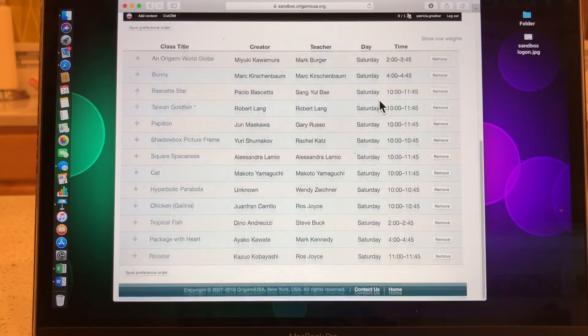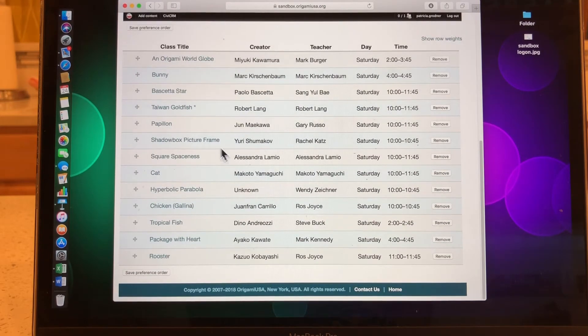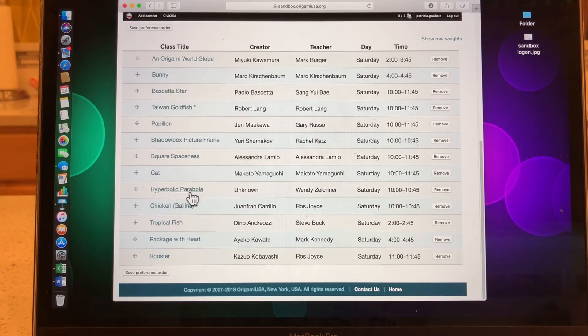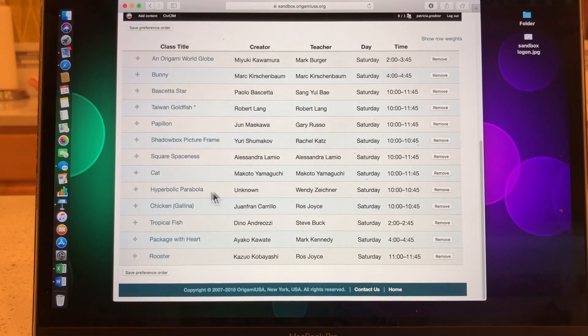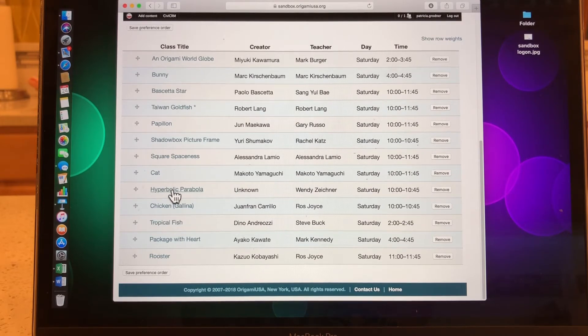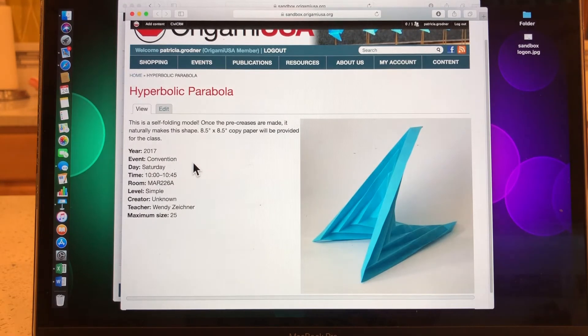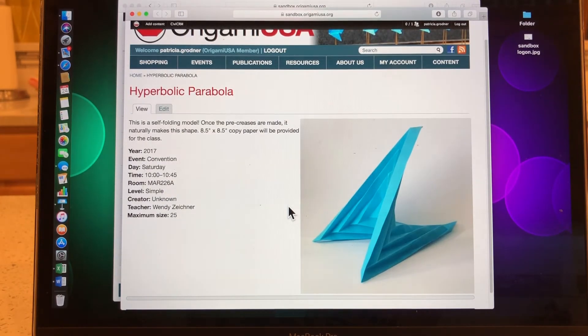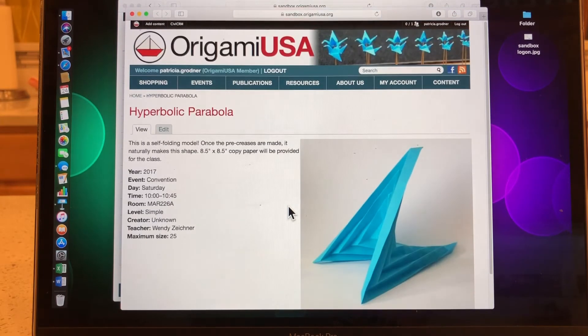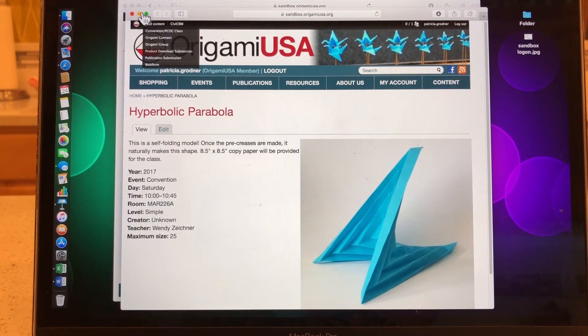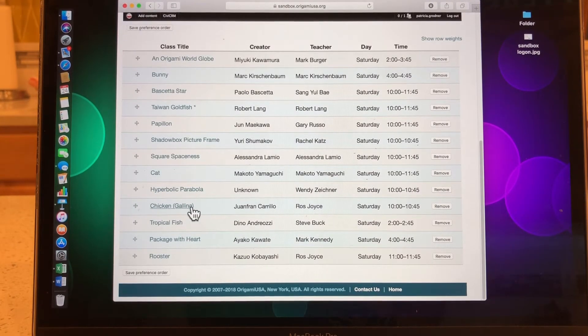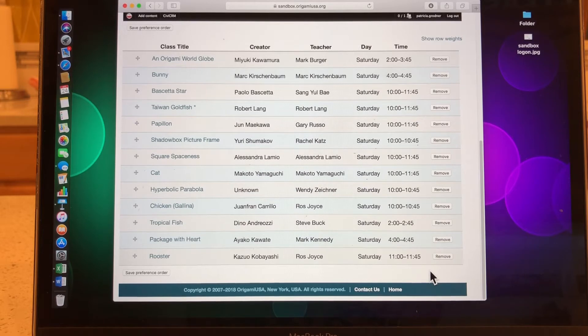And I'm looking at my schedule for Saturday, and I just really can't remember what this hyperbolic parabola looks like. So one way I can find out is by putting my arrow over the title, and you see my cursor changes. That means it's a live link. And if I click on it, it takes me to a very nice page that tells me all about it. It tells me who's teaching. It tells me the creator. It tells me how many people can be in this class, which I think is a really handy thing that the web team has done for us. I really appreciate that. So now I see that, and I think, yes, I do want to keep that on my schedule, but I'm not sure I want to keep Rooster.